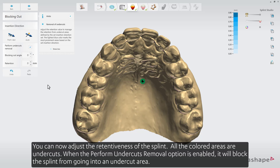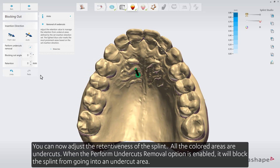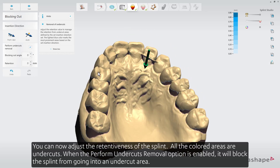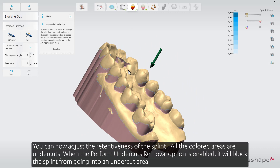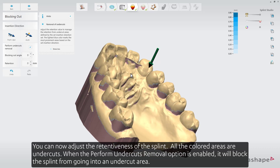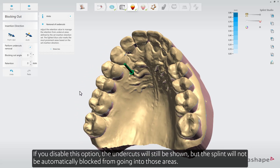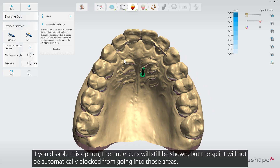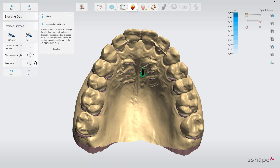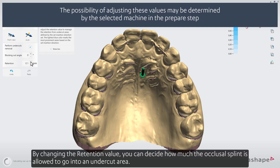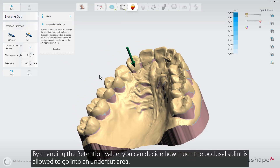You can now adjust the retentiveness of the splint. All the colored areas are undercuts. When the Perform Undercuts Removal option is enabled, it will block the splint from going into an undercut area. If you disable this option, the undercuts will still be shown but the splint will not be automatically blocked from going into those areas. By changing the retention value, you can decide how much the occlusal splint is allowed to go into an undercut area.